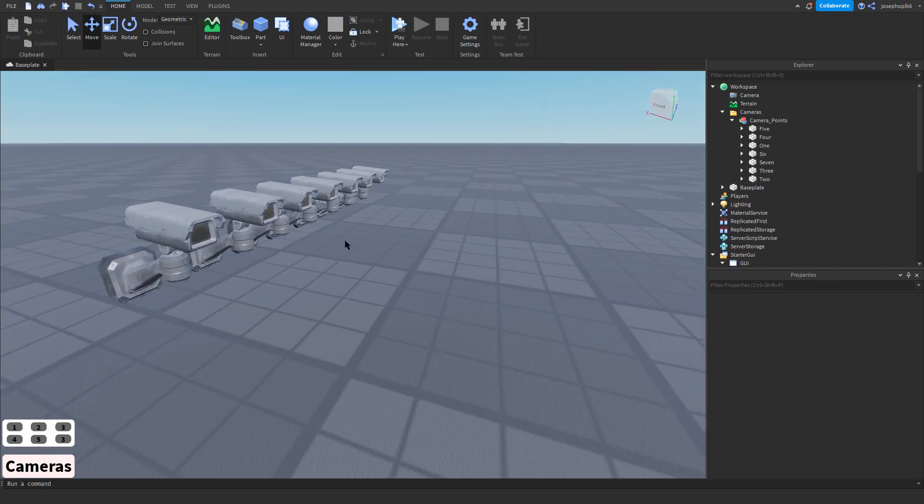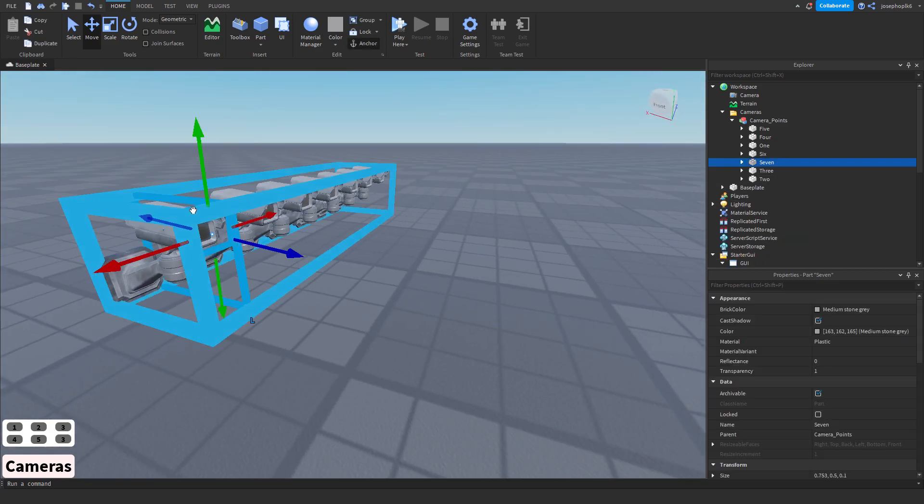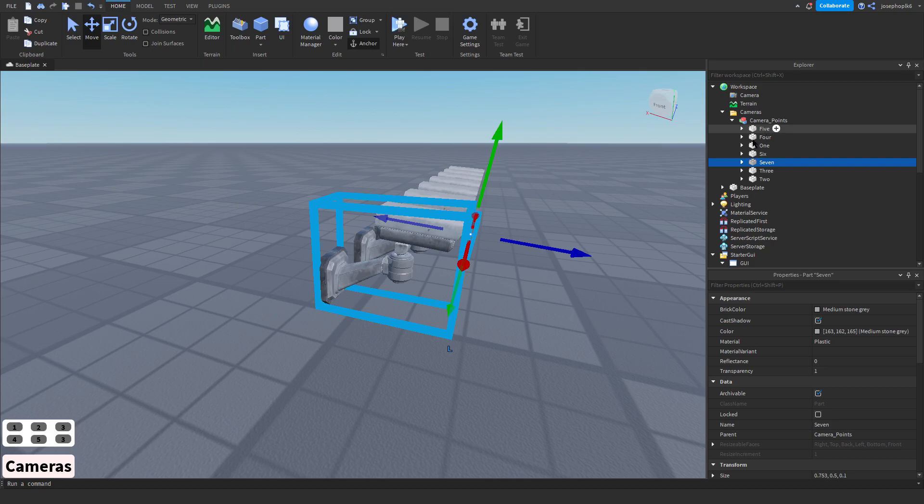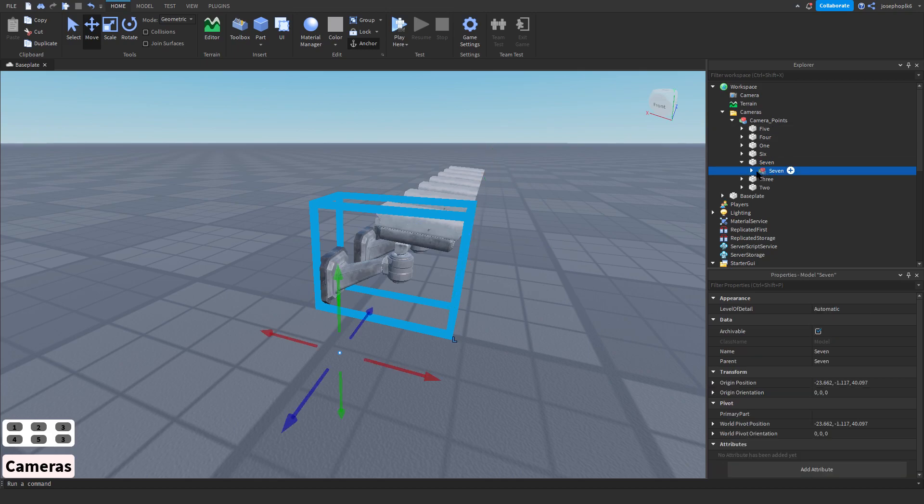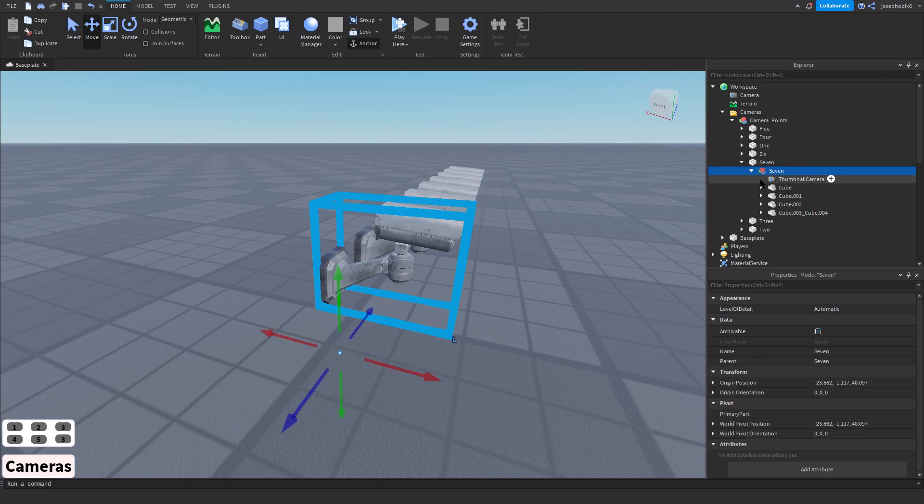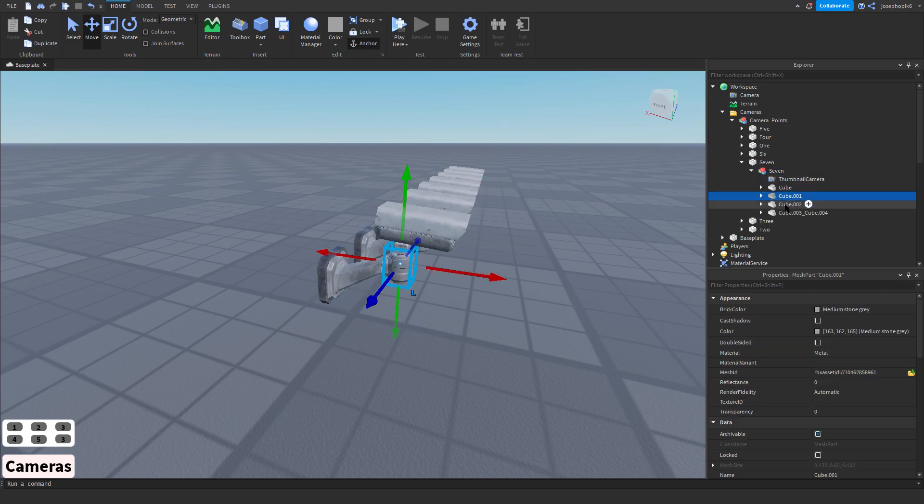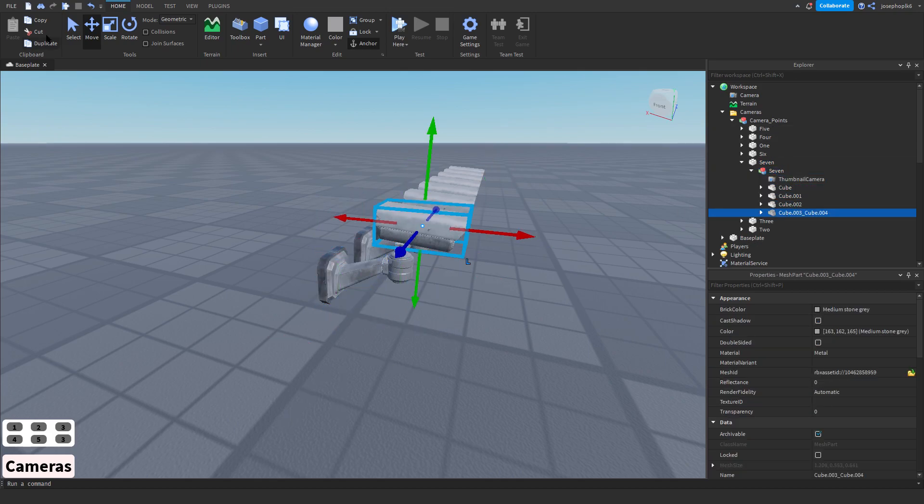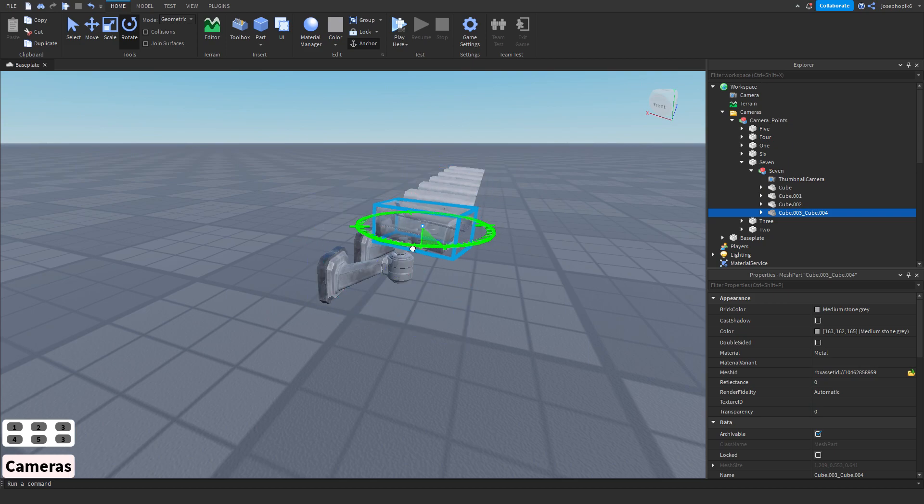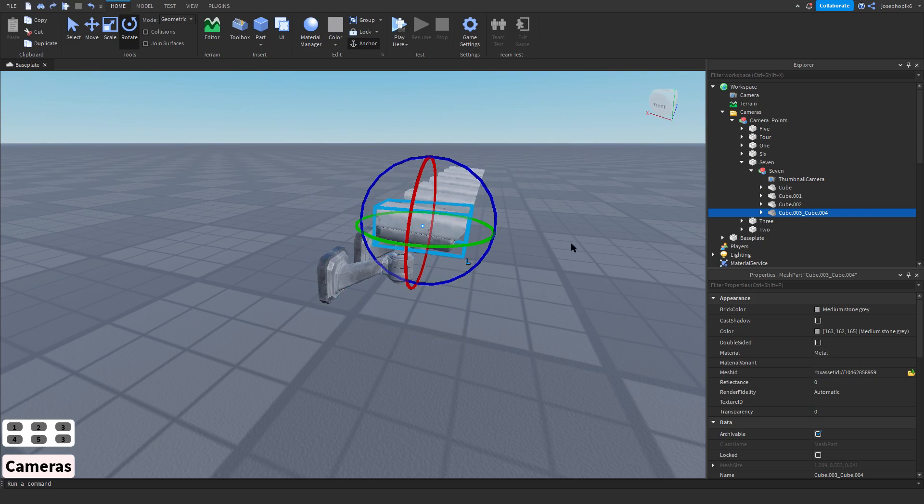And we're going to be calling this actual camera 7. There you go. And just so you know, these are meshes, these cameras. So, we can, if you deem you want to, you can move these like that, and it will make a difference.